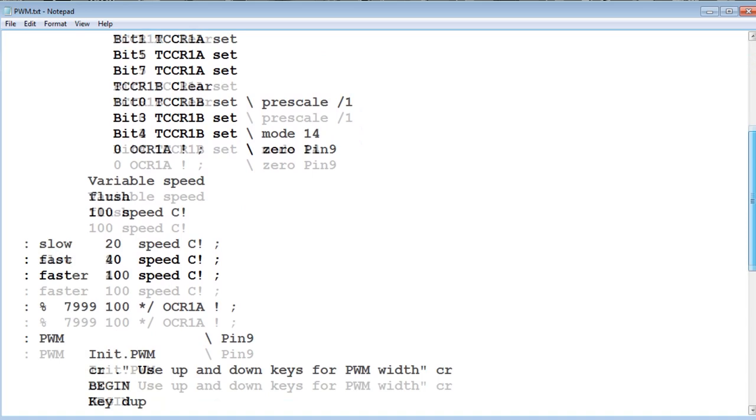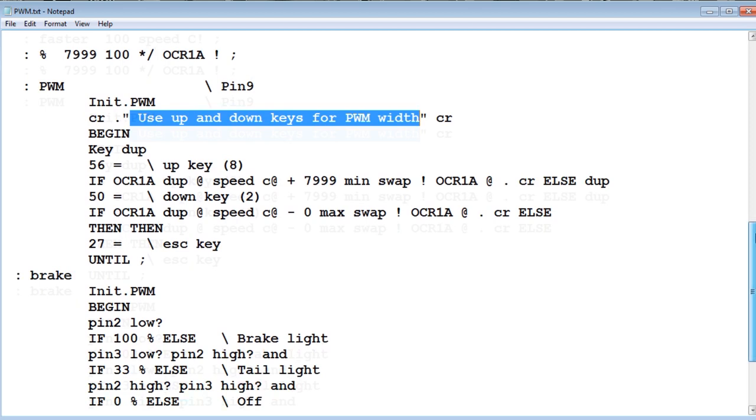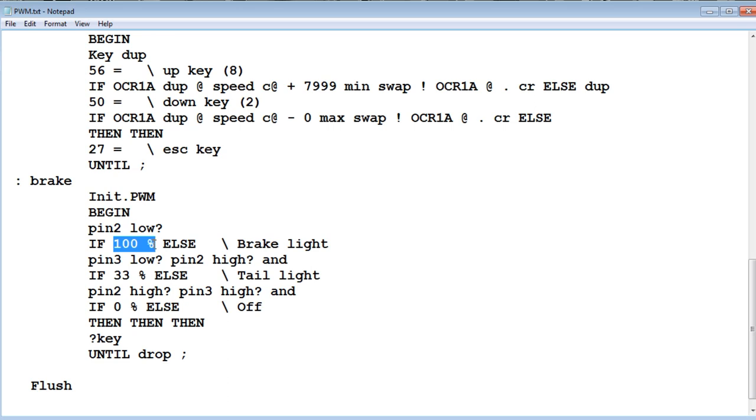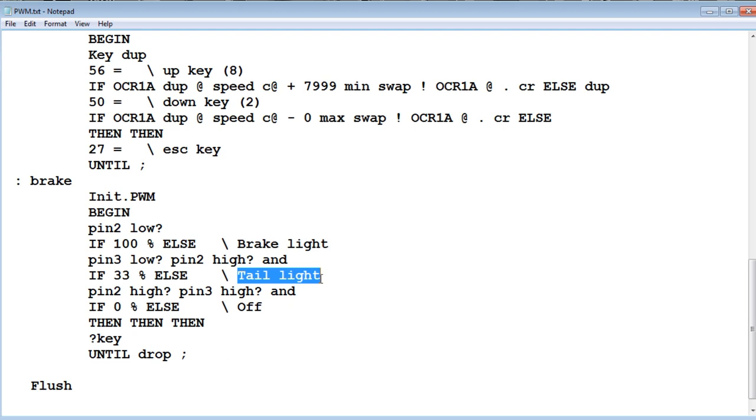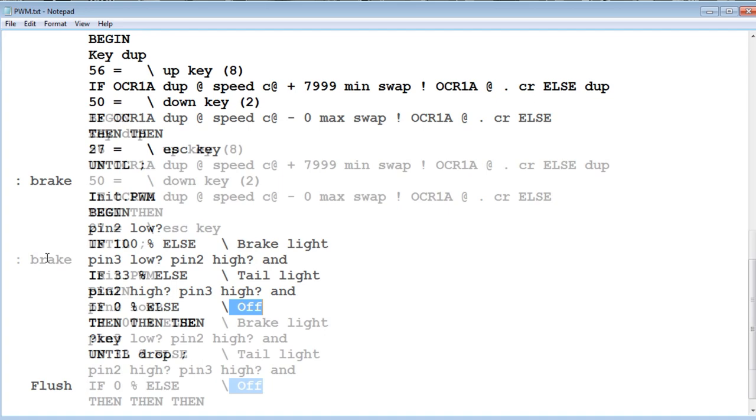Now if we go down to the next program it's called PWM. That's where I assigned the up-down keys on my keyboard so I can adjust the PWM width. And the next program, it's called brake. So it's a begin until loop, it's a continuous loop until I hit any key to get out of the loop. First thing it does, it checks pin 2 to see if it's low. So if pin 2 is low it's going to output 100% duty cycle PWM because that's the brake light. And if pin 3 is low and pin 2 is high, then it's going to output a 33% duty cycle PWM because that's the tail light. And if pin 2 is high and pin 3 is high, then it's going to output a 0% duty cycle PWM because that's off. And that's going to continuously run in this loop and give us our output PWM.